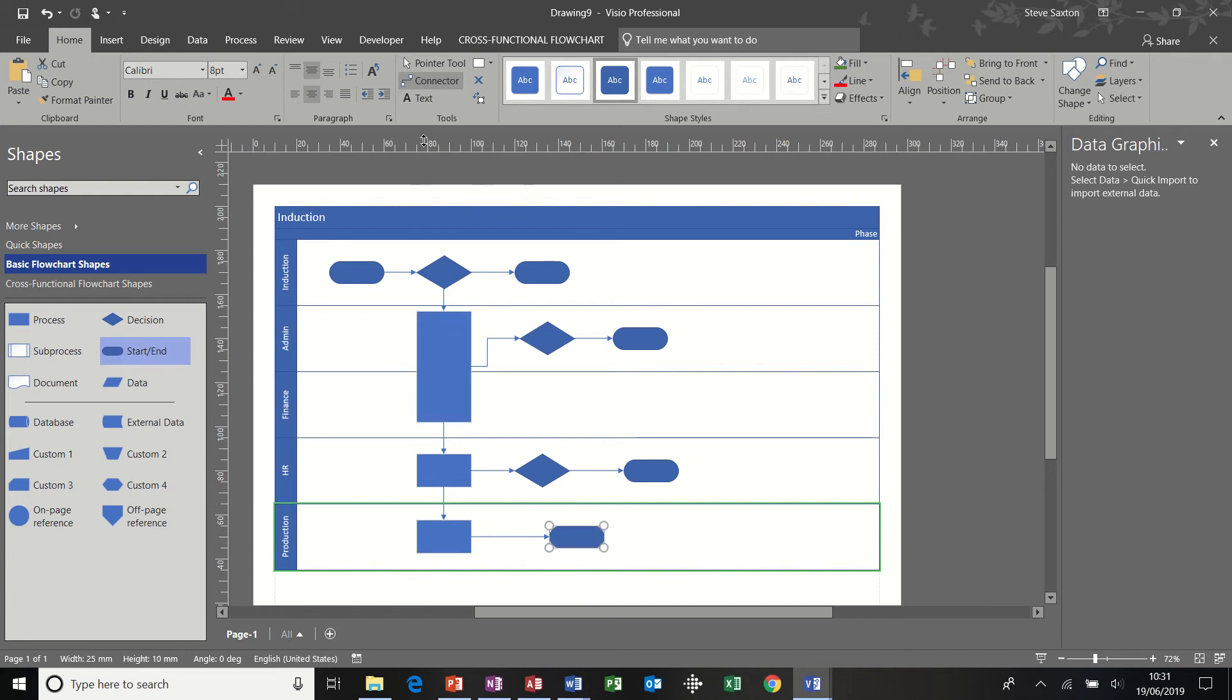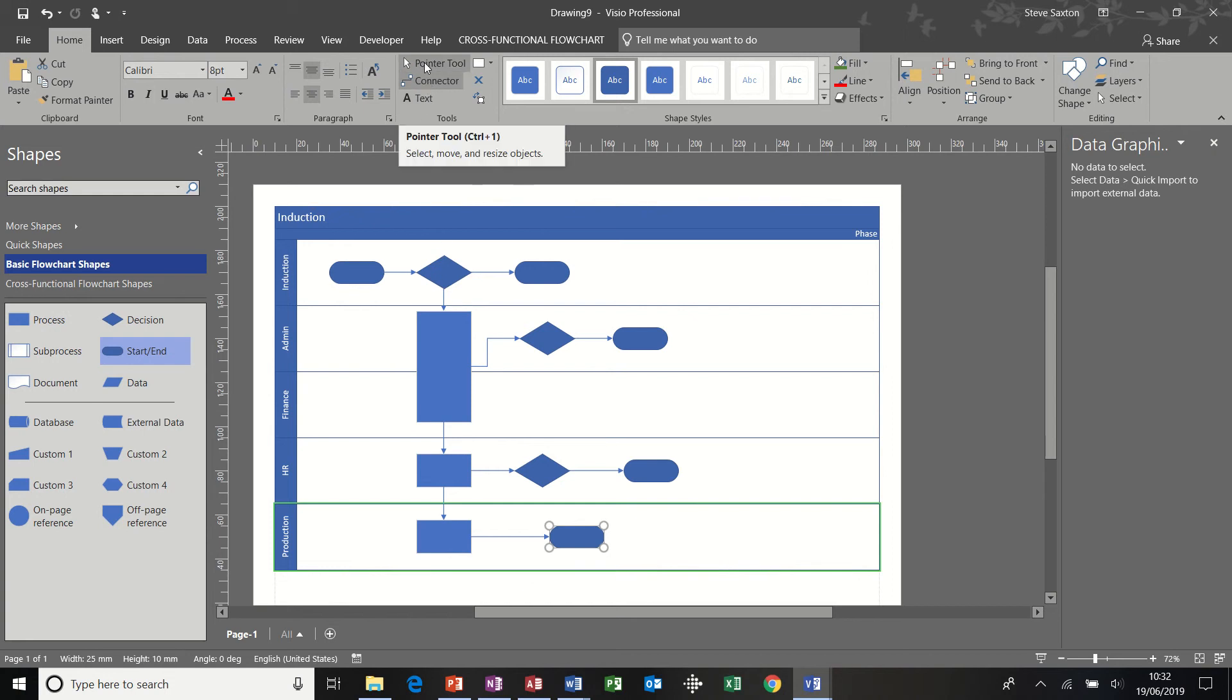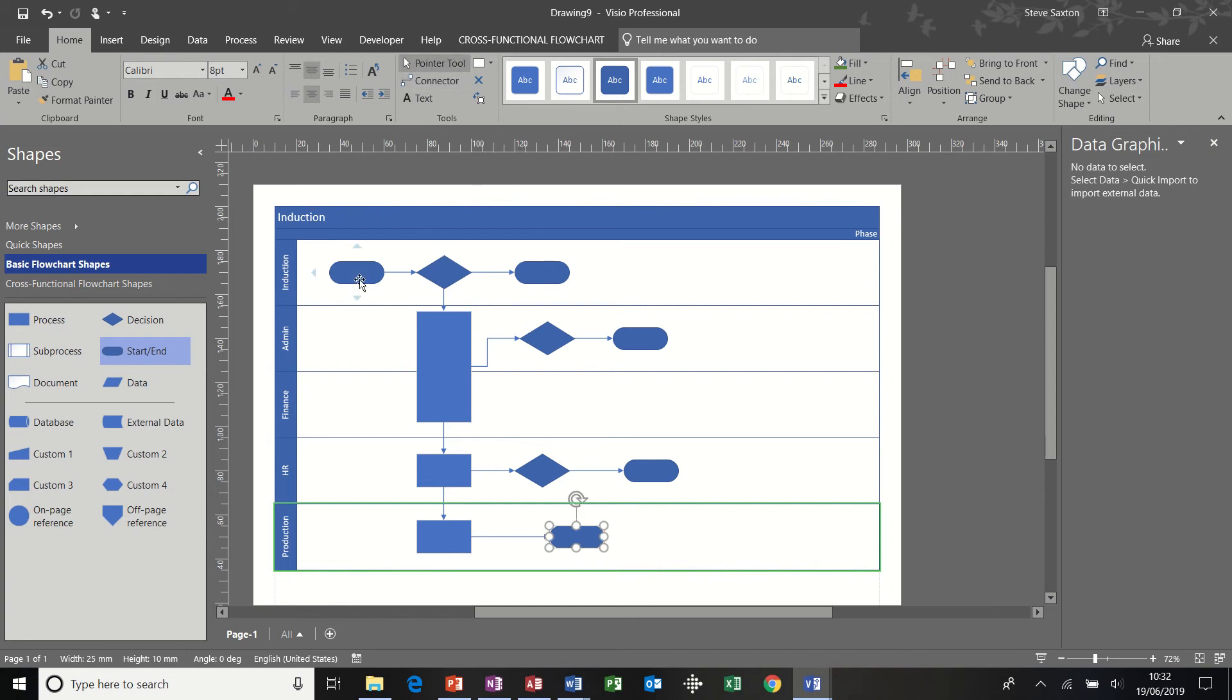So that is how you quickly create a cross-functional flowchart. I'm going to take the pointer, click the pointer tool on, make sure the connector is no longer on.